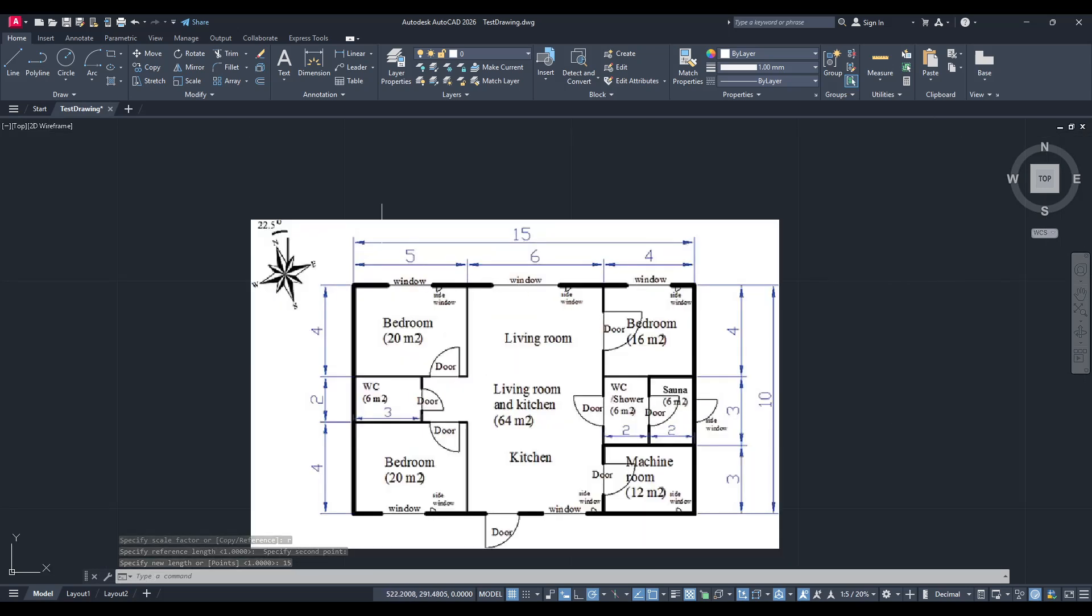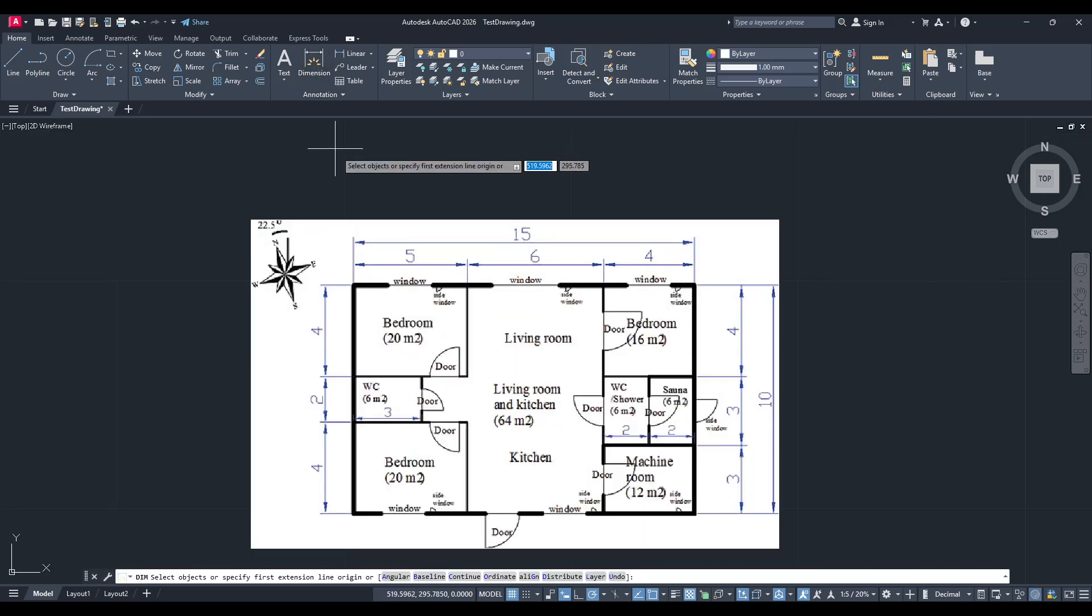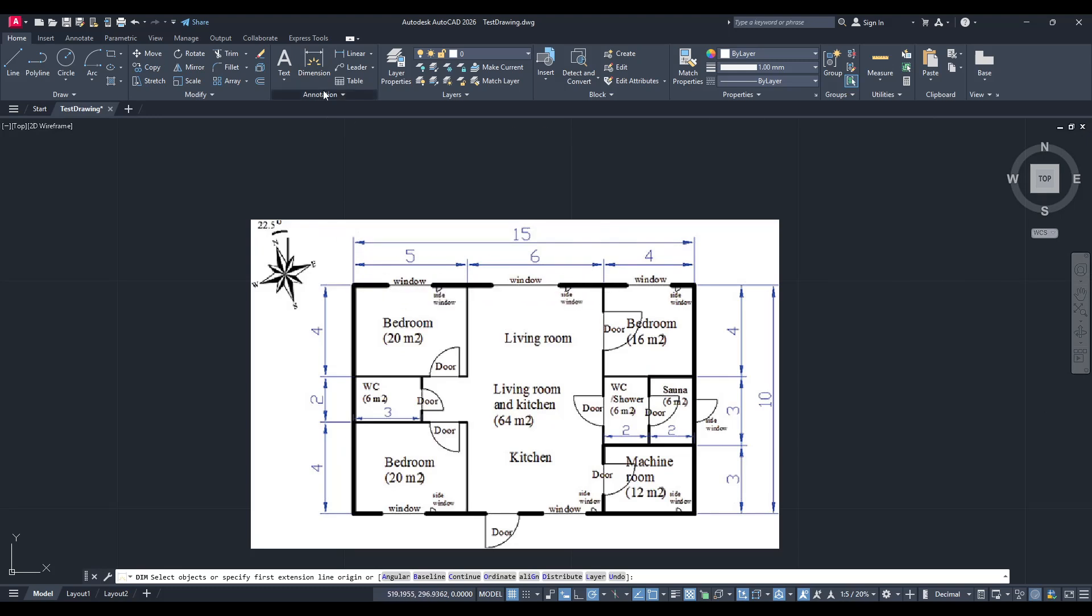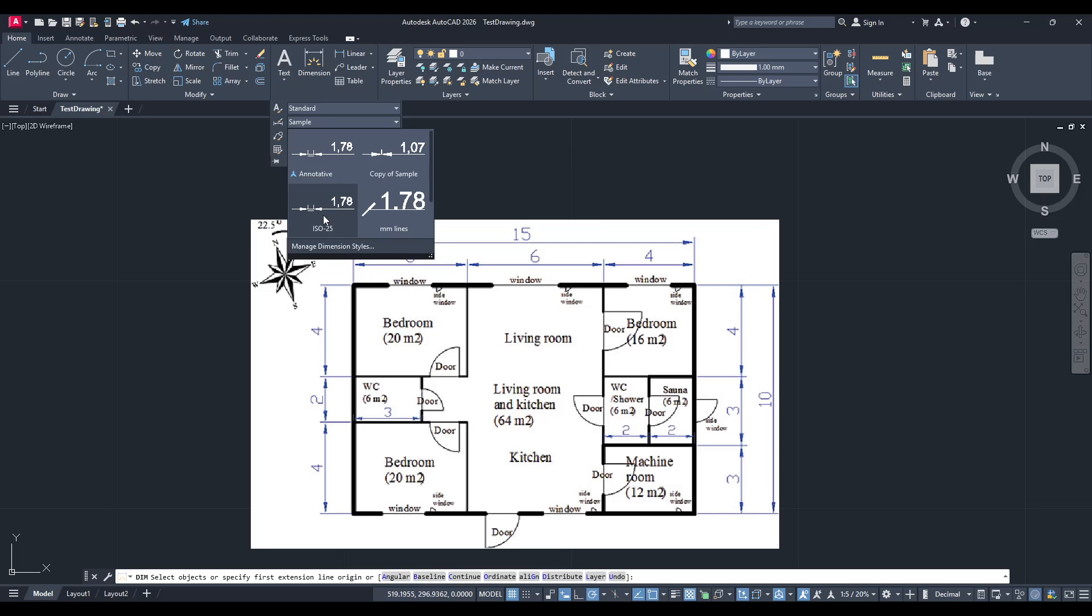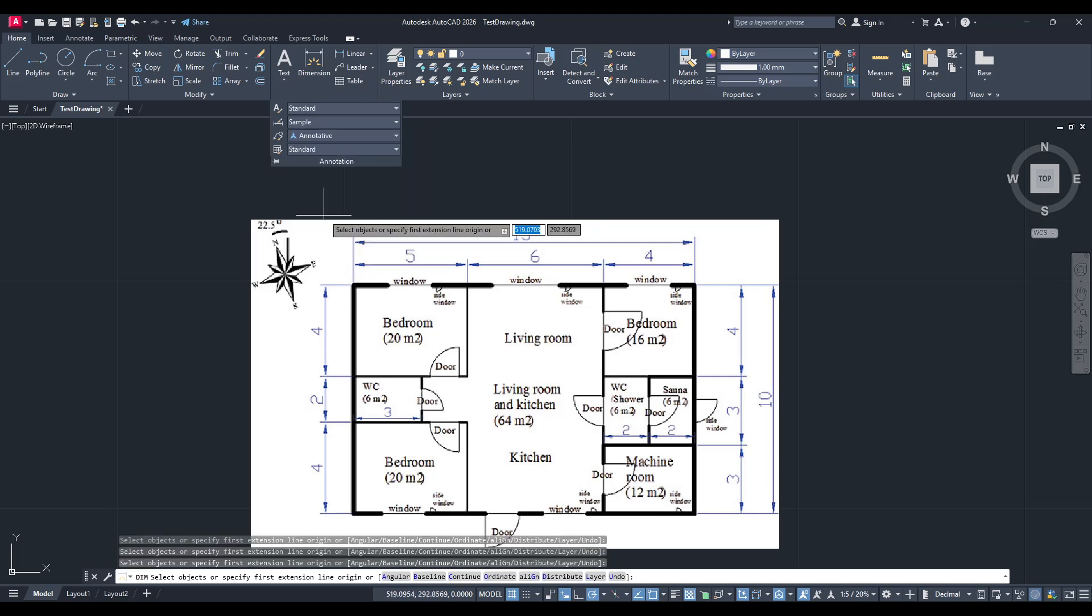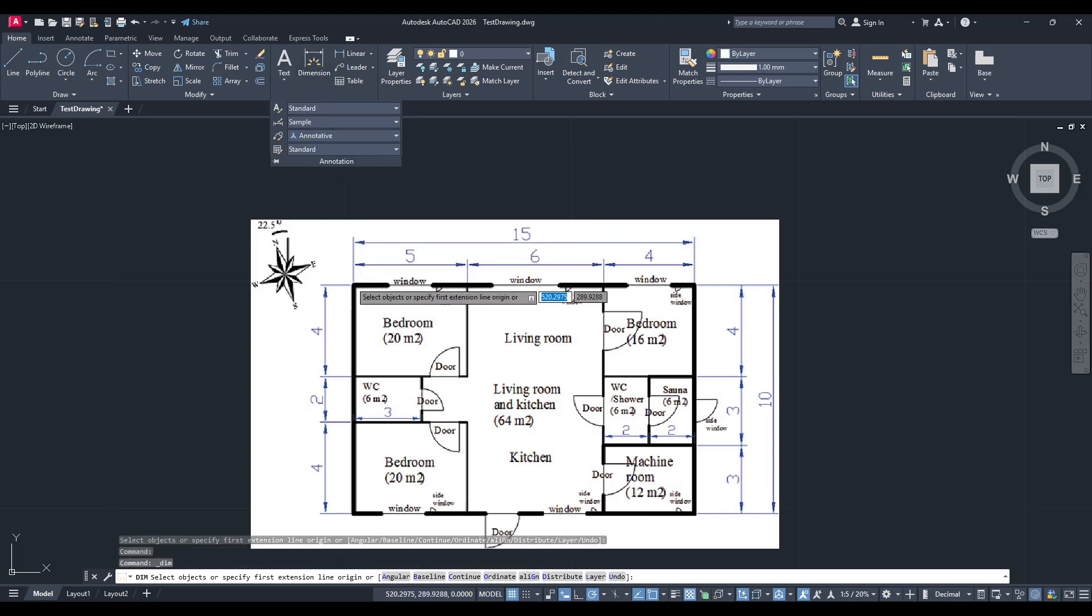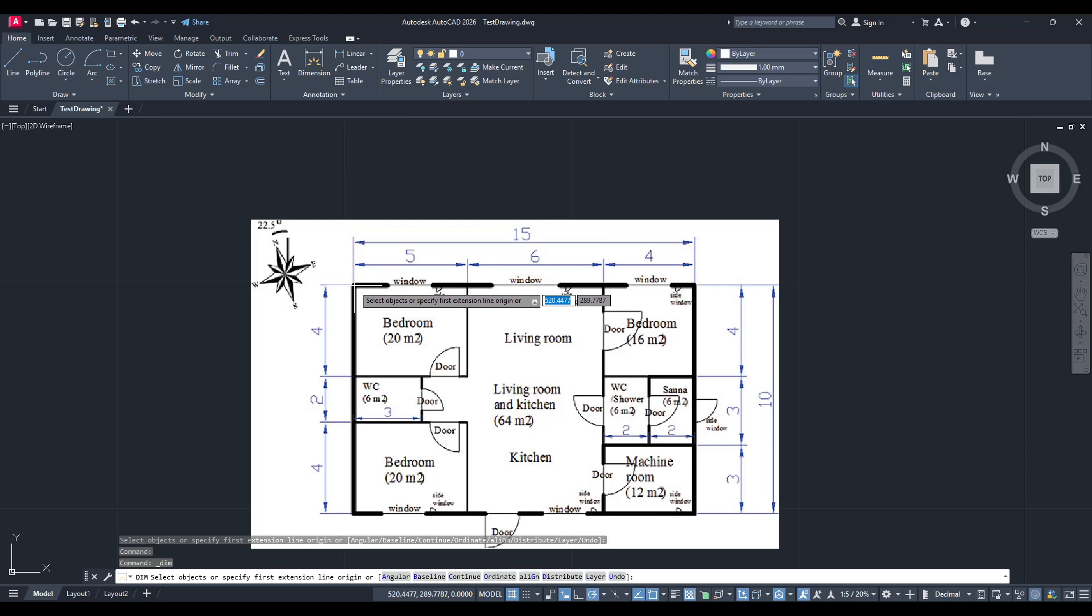And there you have it. The image is now correctly scaled to fit your AutoCAD drawing. To make sure the scaling is precise, you can use the measure tool to check if the dimensions align correctly with your drawing specifications.